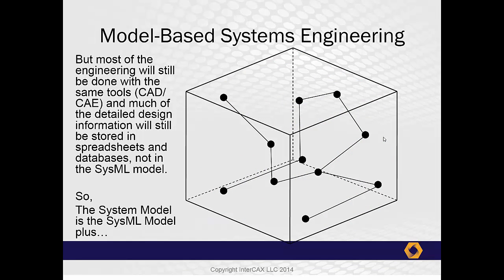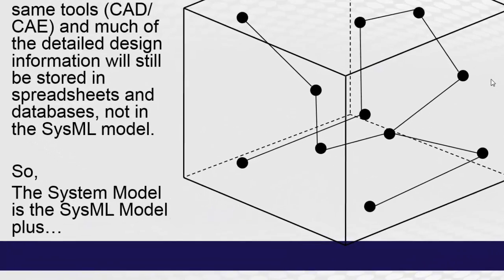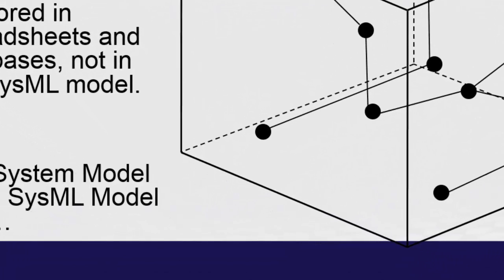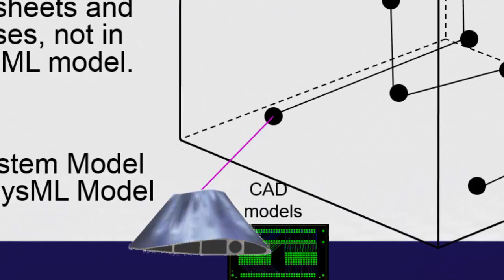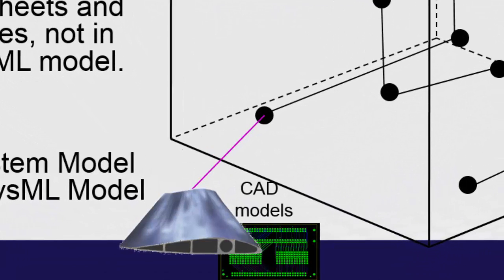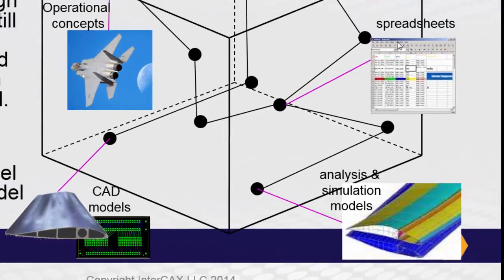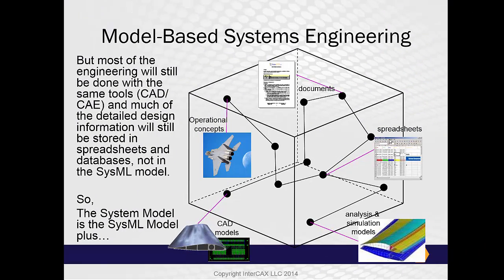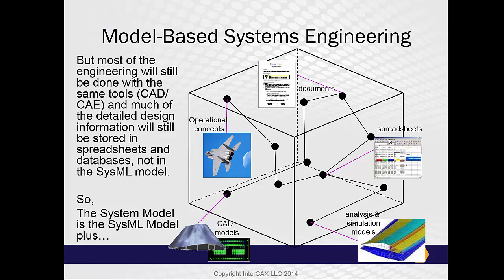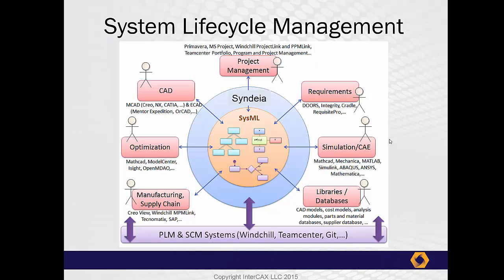Each of the nodes of this network are linked to other models and other tools. For example, structural elements might be linked to CAD models. Behavior elements might be linked to simulation models, or spreadsheets or documents or graphics. In other words, the total system model is the SysML model, which acts as a high-level roadmap of the system and as a clearinghouse for system-level data, plus all of these other models.